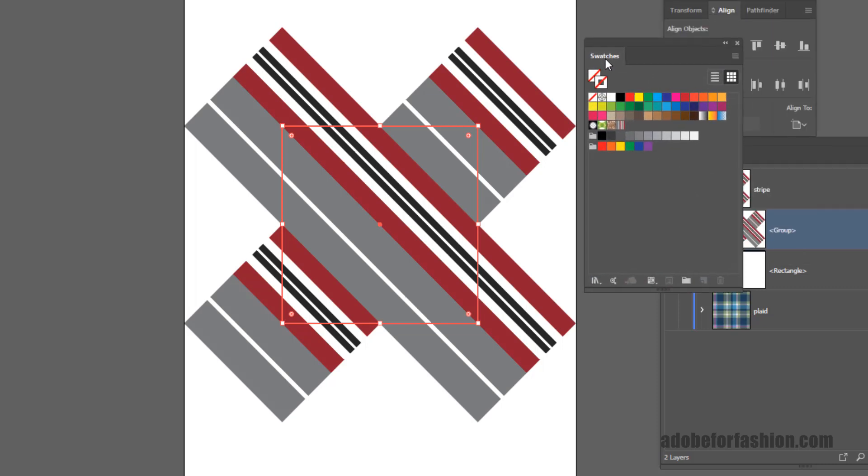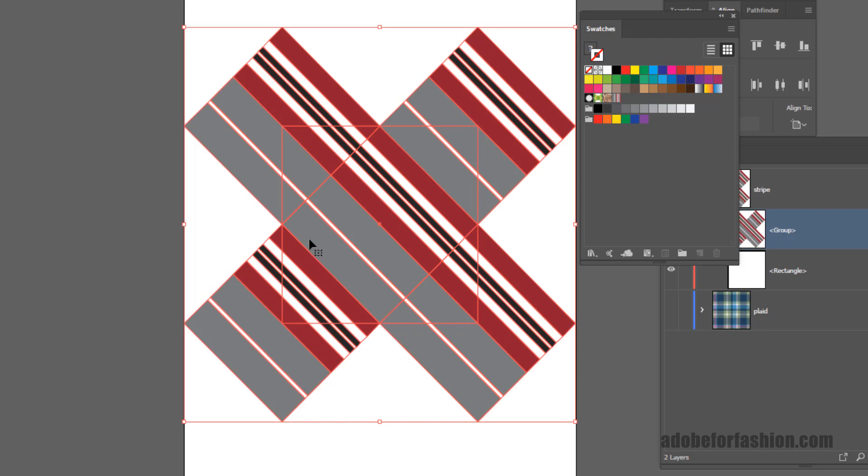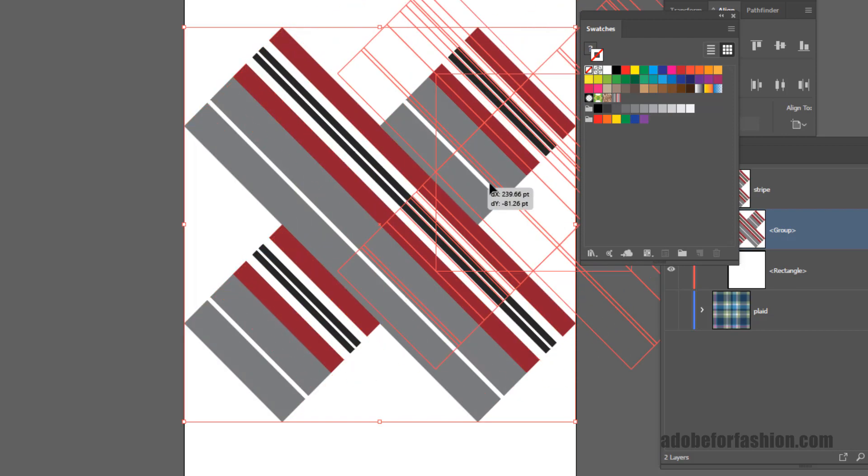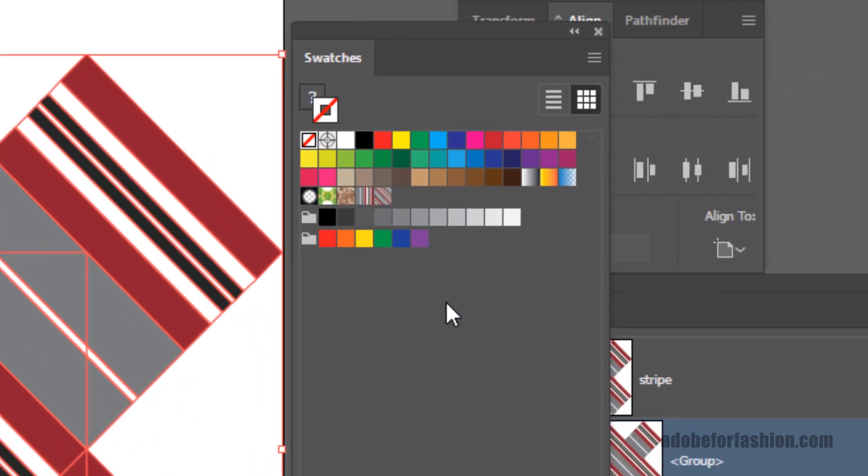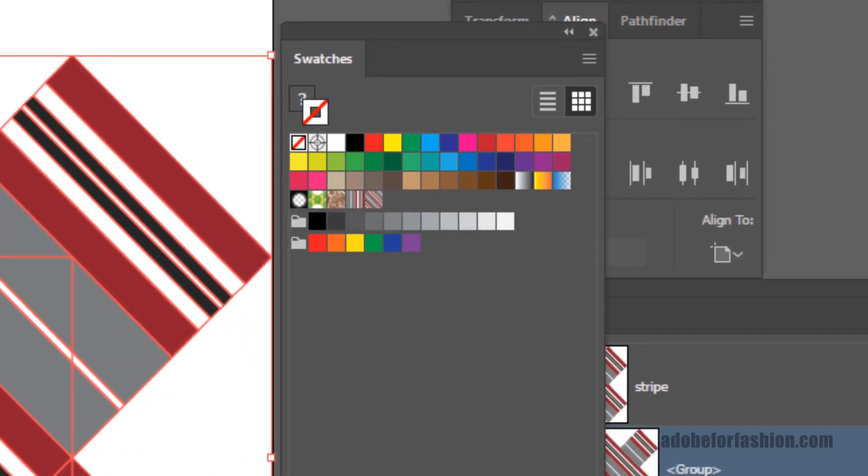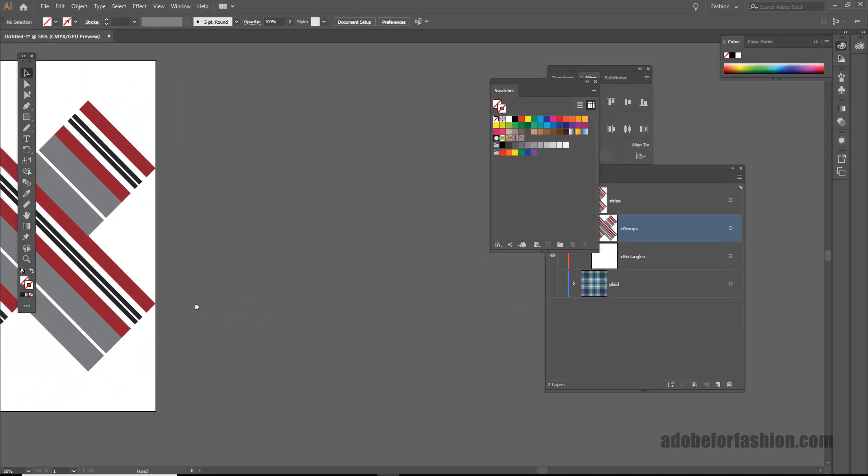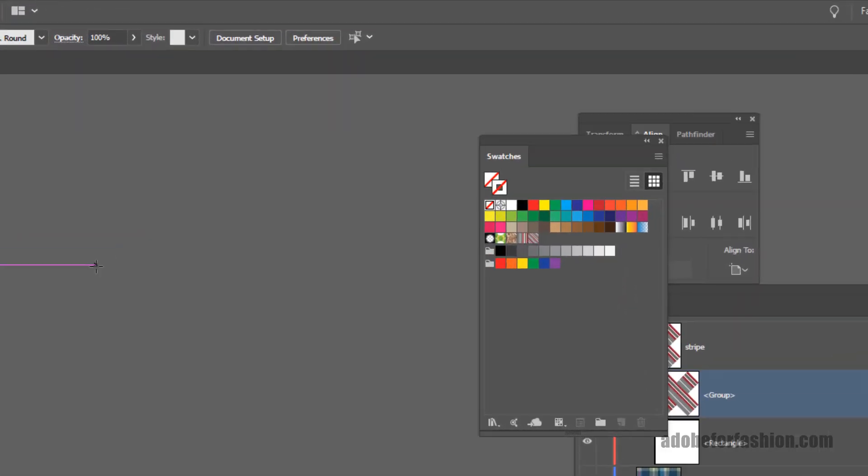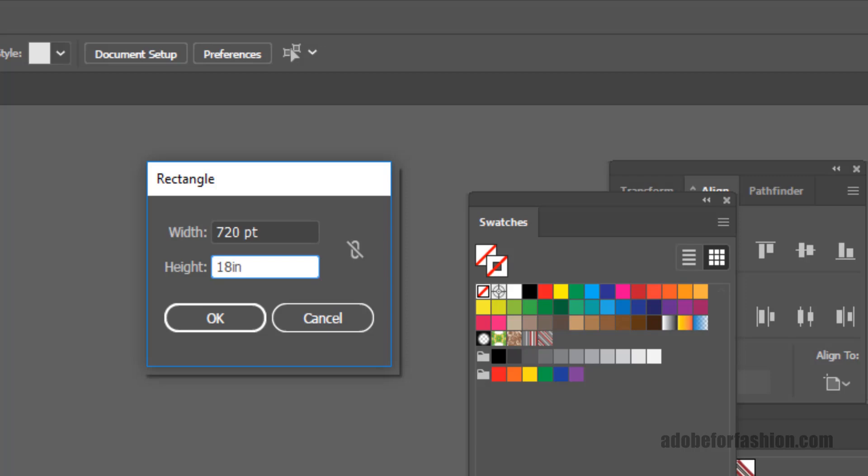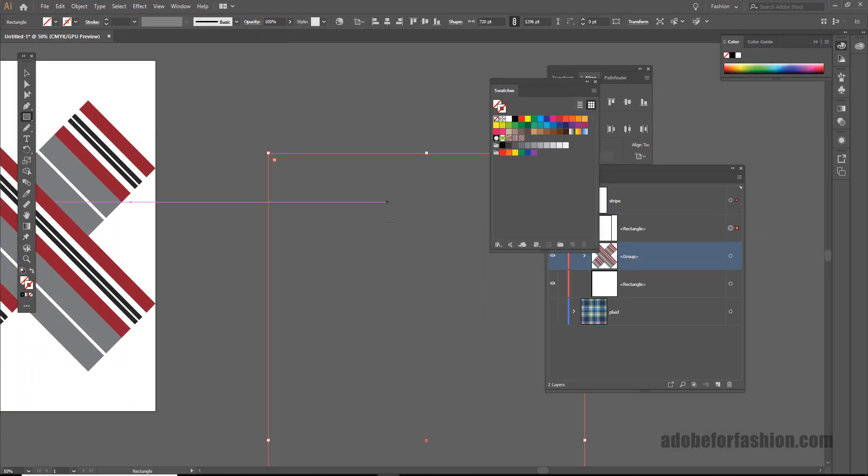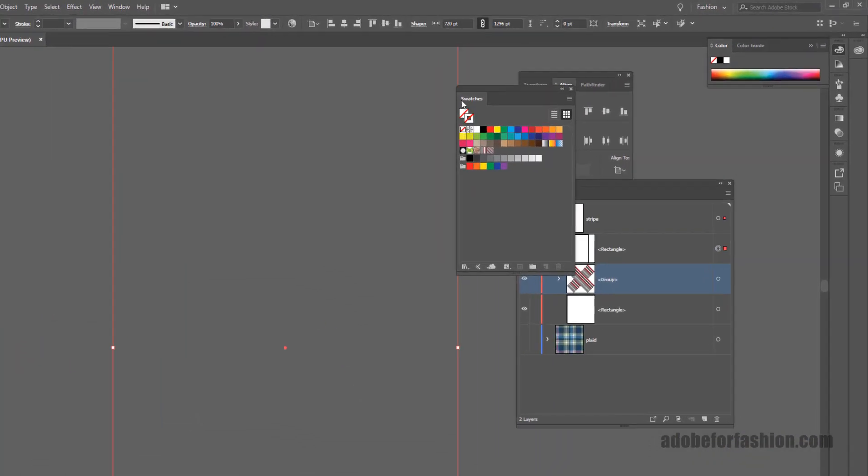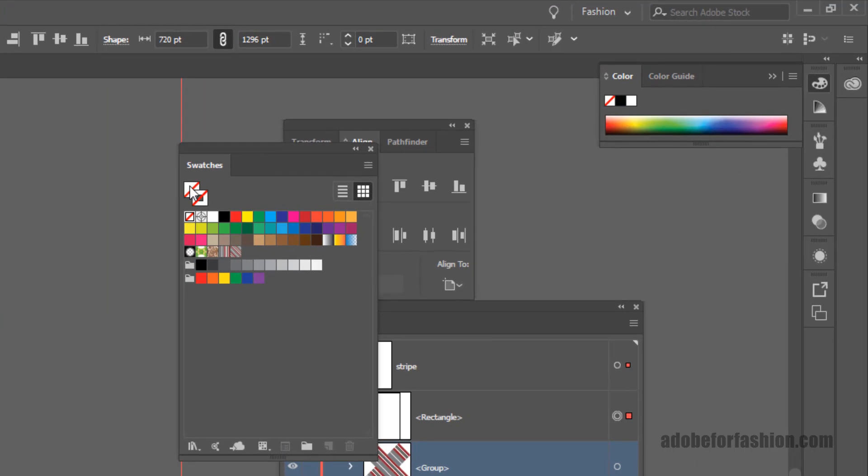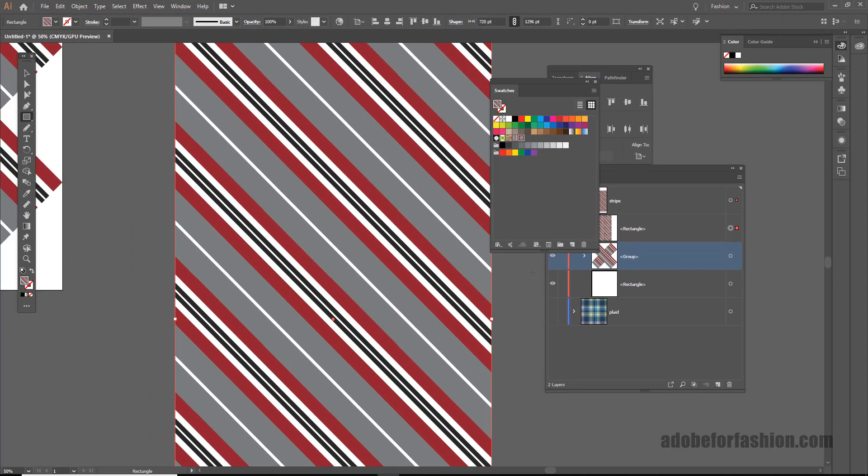The next thing we need is the swatches panel. I'm going to select everything on my page and I'm going to drag it into my swatches panel. And that just created a diagonal stripe seamless repeat pattern. So now all I need to do is create a rectangle of the size I want my final output to be. So let's say we need it to be 10 by 18. I'll type in 10 inches by 18 inches. Click OK. And now all I need to do is fill this with the stripe that I just created. And I have a perfect seamless repeat diagonal stripe.